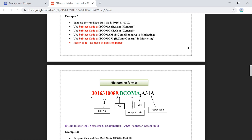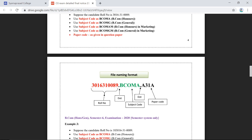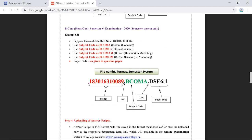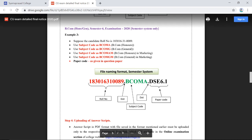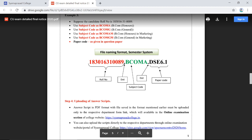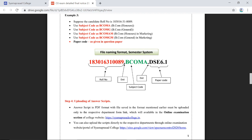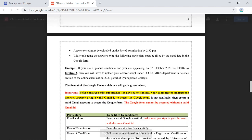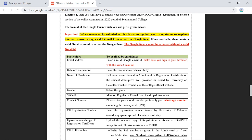The paper code that will be printed on the question paper must follow the subject code. For Semester 6 BCom students, the naming format is similar, but the semester roll number includes an additional two-digit prefix signifying your registration year. Use the full roll number followed by a dot, then the subject code and paper code.